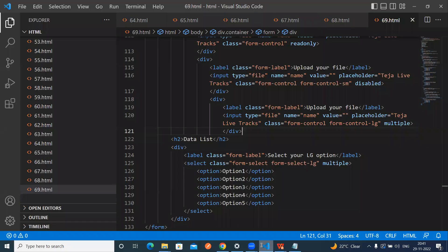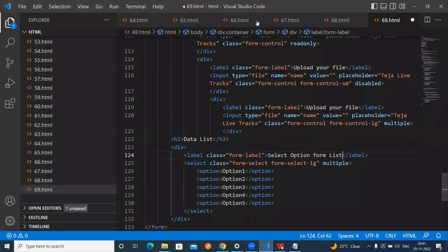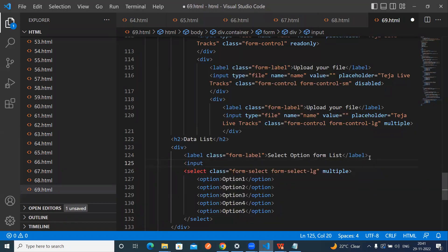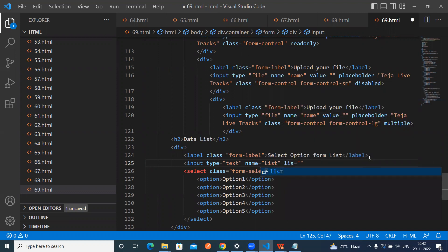So the next one is the options. The first thing we have to create is a select option from a list. So first we have to create an input, type equal to text, and name equal to something list. We have to use the list attribute here, and whatever ID we are applying, so data list ID we are giving.